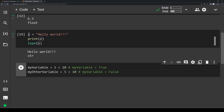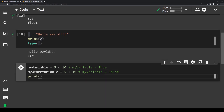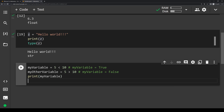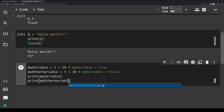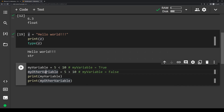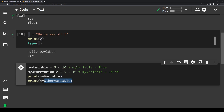So in summary, booleans are always going to be true or false, whether you write them as literally True or False, or as an expression that evaluates to true or false. If we print out my_variable and my_other_variable, this should print true and then false. And if we run it — yep, you'll see true and then false.